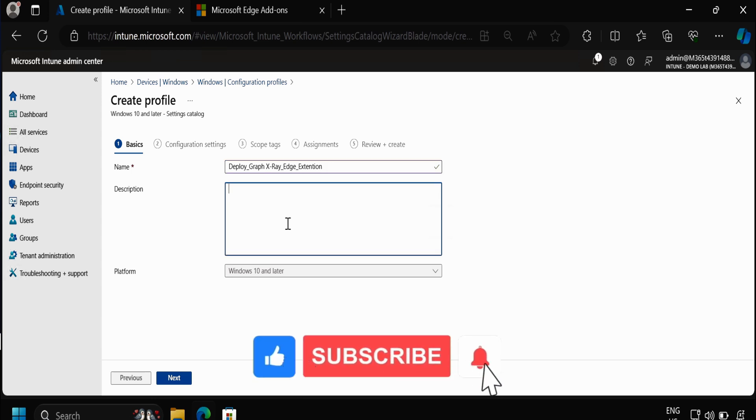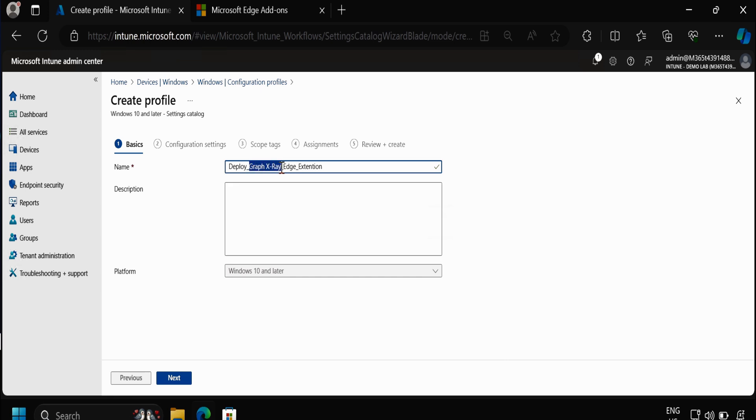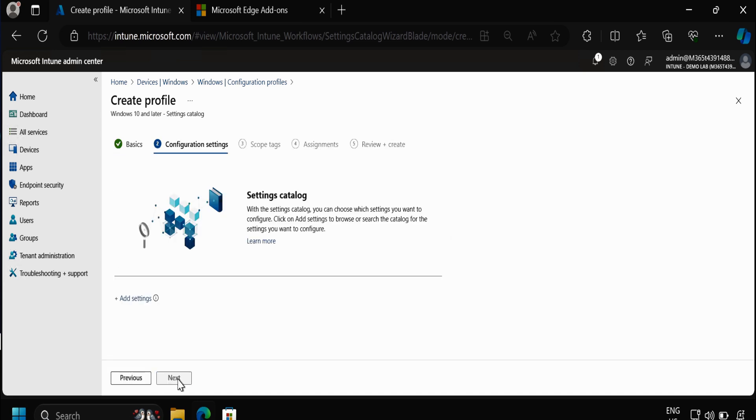We are going to deploy Graph X-Ray which we can use to find the correct APIs for your reporting purpose or for your automation purpose, and then click on Next.